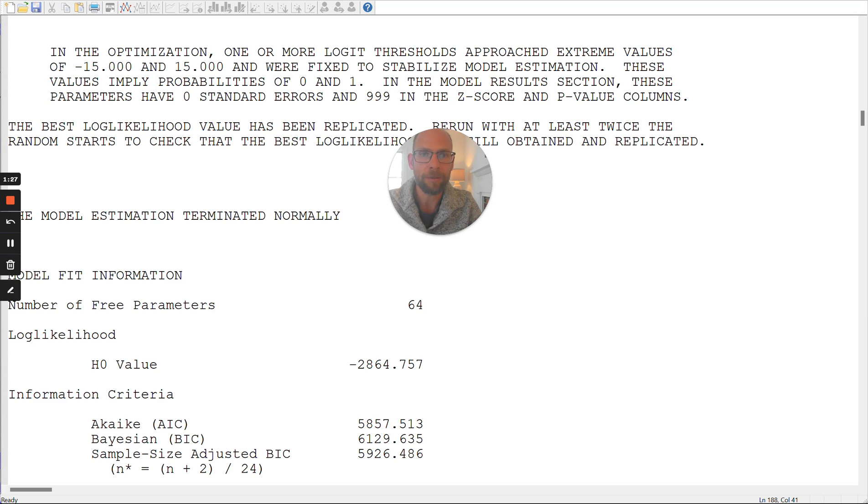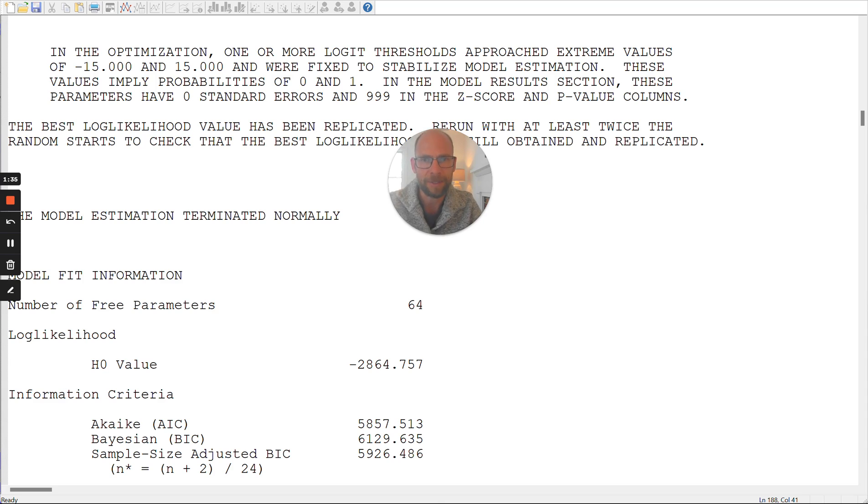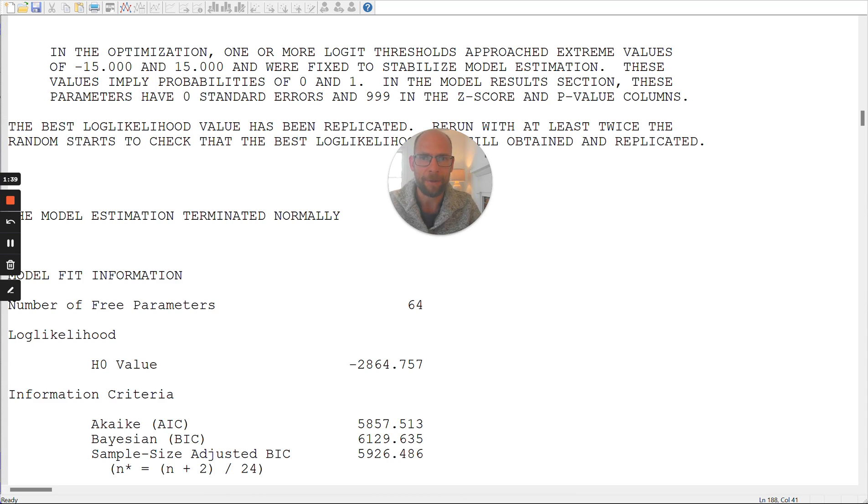These values imply probabilities of zero and one. In the model results section, these parameters have zero standard errors and 999 in the z-score and p-value columns. And so what does this mean? And how does this happen?